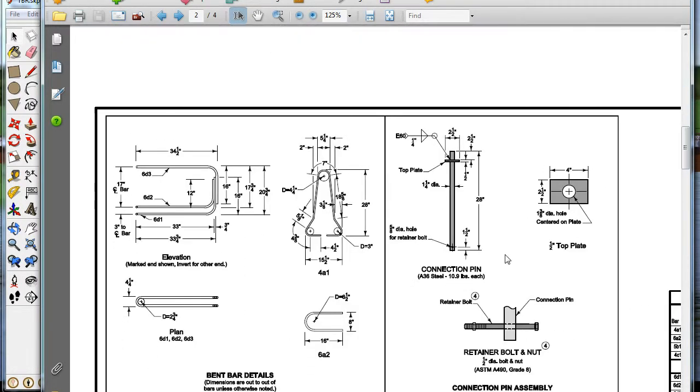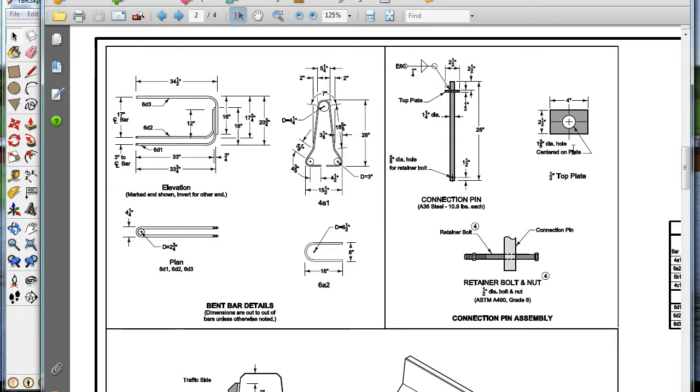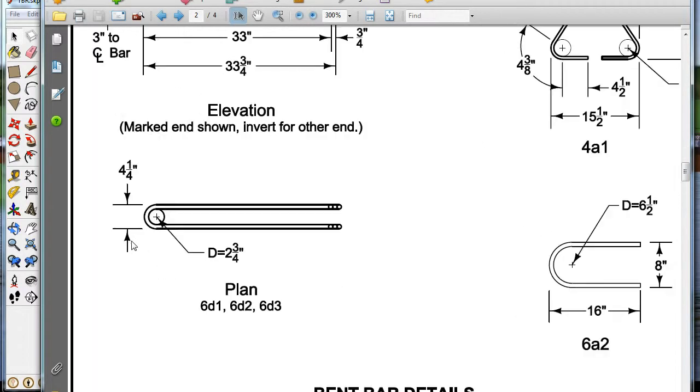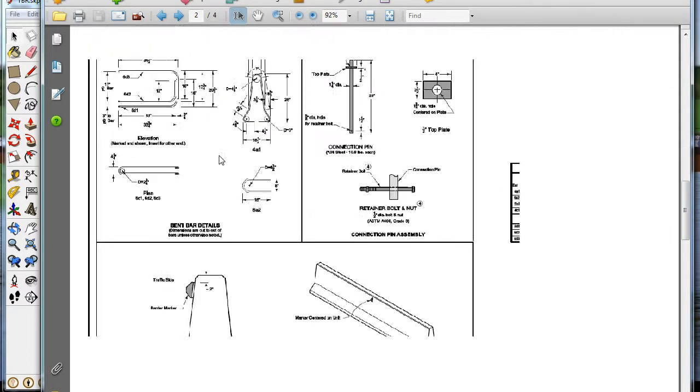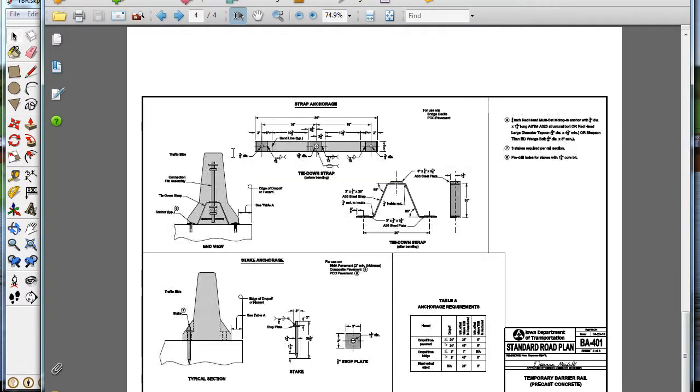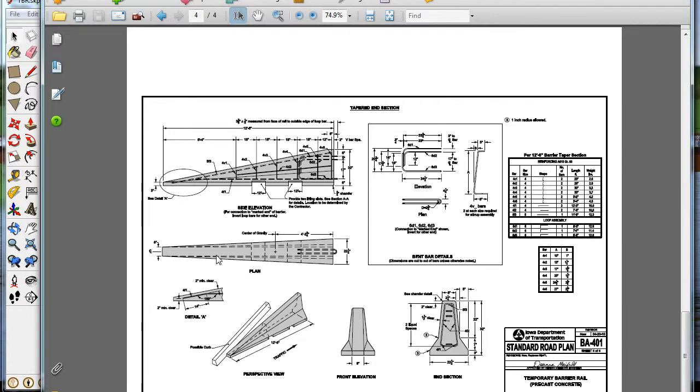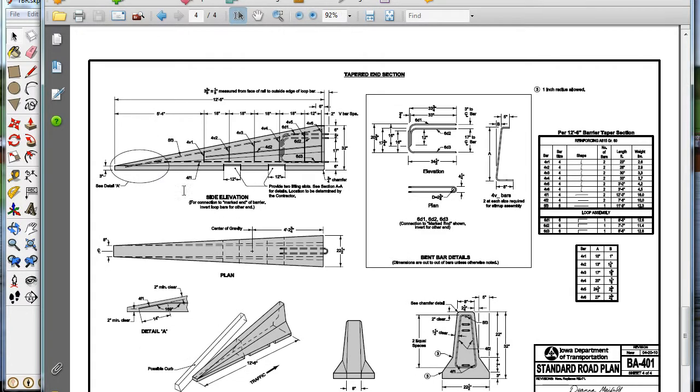If you go down a little bit, here's the steel that's inside the temporary barrier rail, so I'll just call it TBR. Here's the pin right here that holds them together, and down below is the end section details.